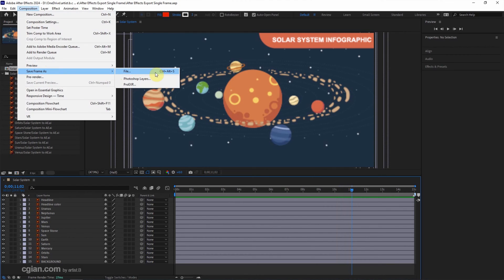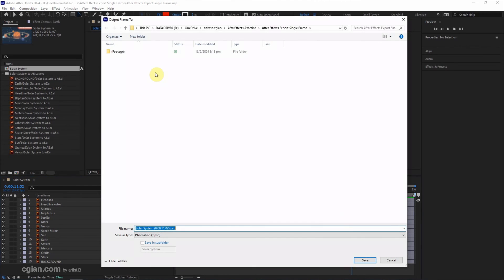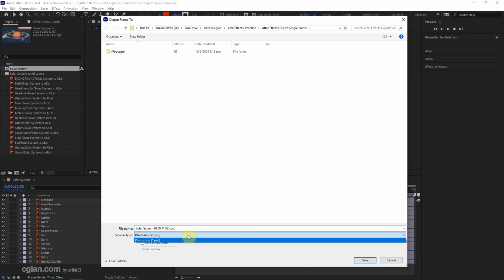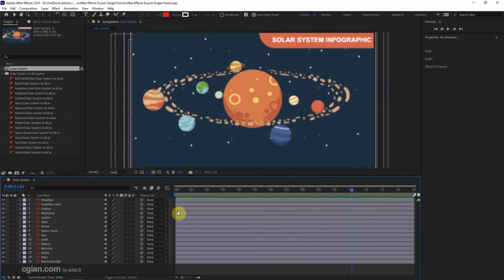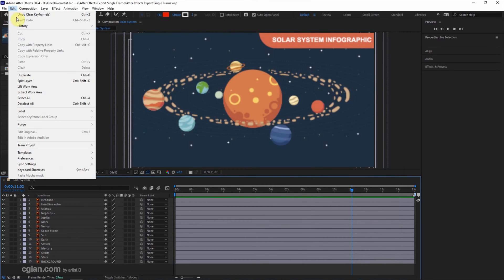Then we can choose the file type. In After Effects 2023 and 2024, the default setting is Photoshop file. But if we want to save to PNG file, we can go to Edit and go to Templates and choose Output Module.